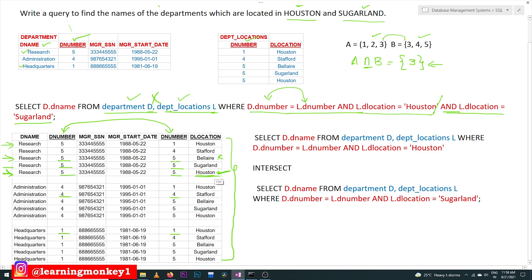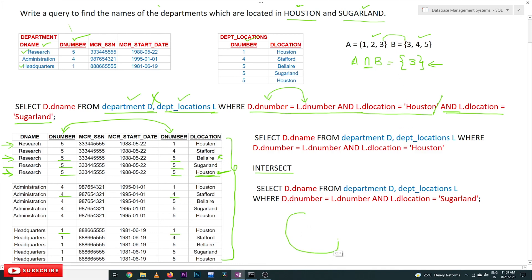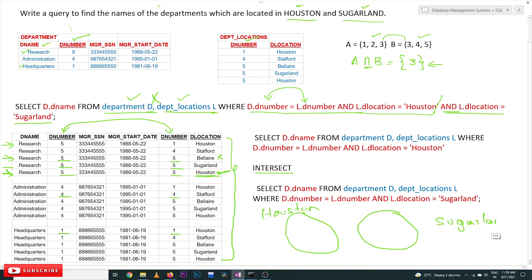So in such cases we are going to use the concept of INTERSECT. What we have to do is: first get the set where d_location = 'Houston', then get the set where d_location = 'Sugarland', and from both of these sets we are going to find the intersection.